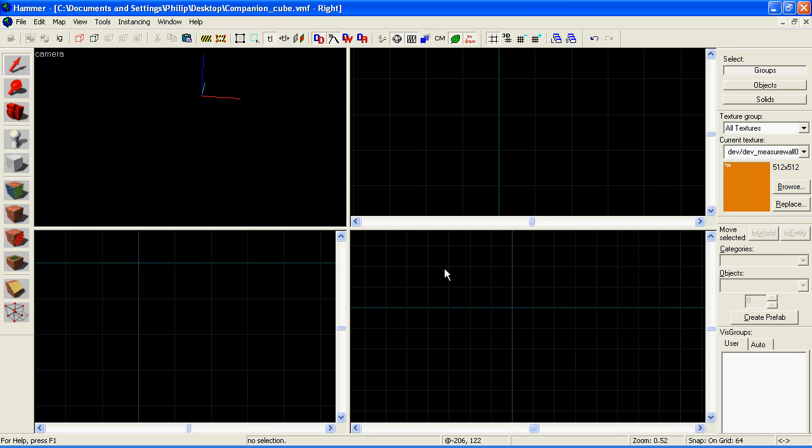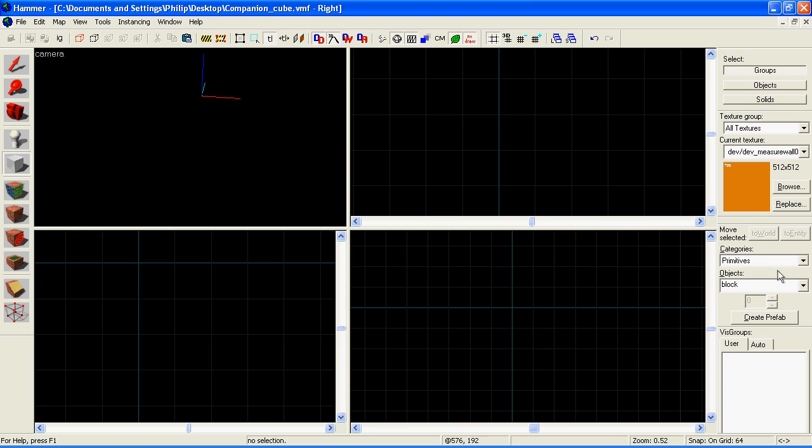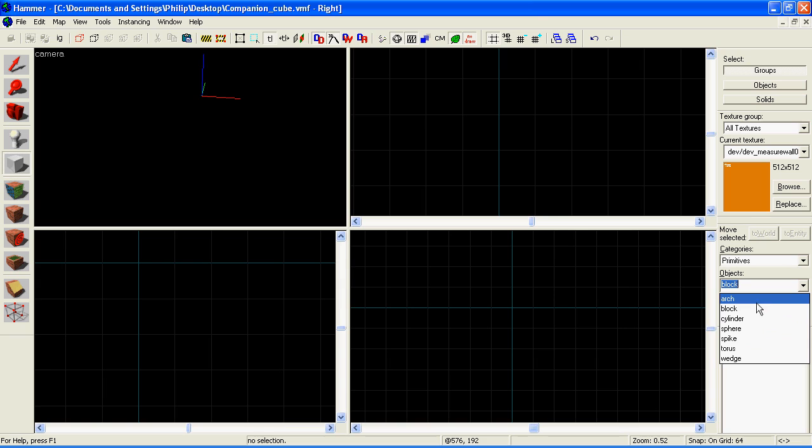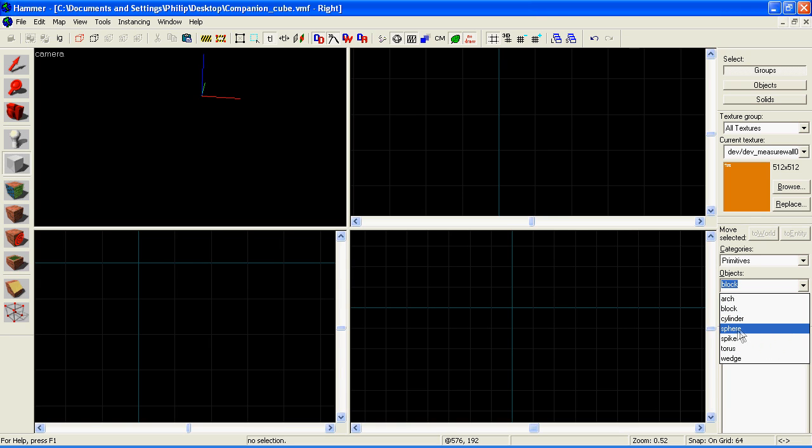There are a lot of pre-made shapes that you can use in Hammer. If you select the block tool, you can then go down to the right-hand side of the screen and you should have this menu somewhere. From here you can choose different shapes that you might want to use. For example, if you want to make a sphere...